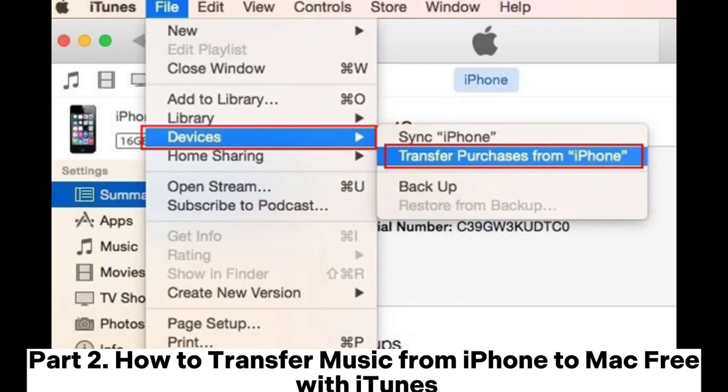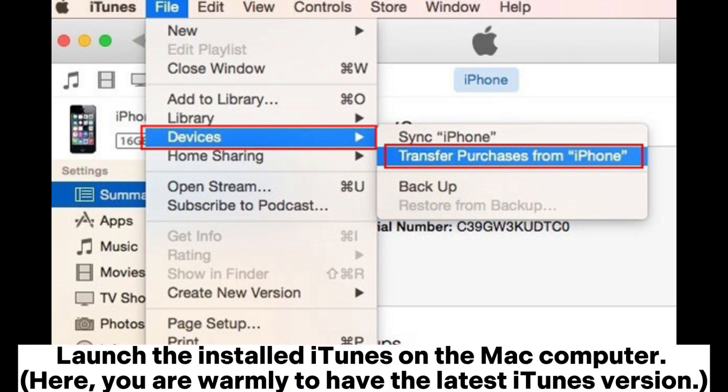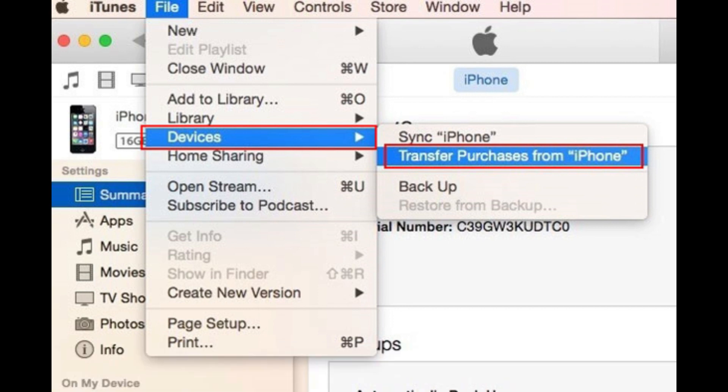Part 2. How to transfer music from iPhone to Mac free with iTunes. Launch the installed iTunes on the Mac computer. You are recommended to have the latest iTunes version.